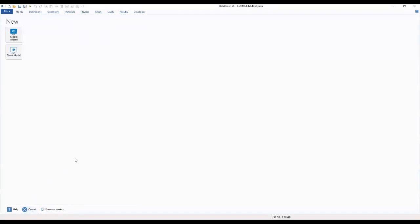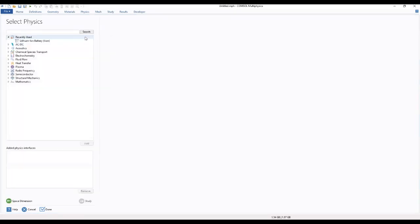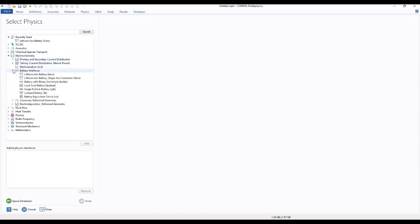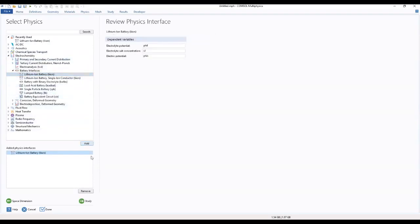We start by going to our model wizard. We choose which brings us to select our space dimensions. This will be dealing with 1D, we select 1D. Then we add our physics. We have to select our physics, so normally to choose lithium ion batteries you have to select electrochemistry.